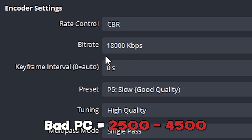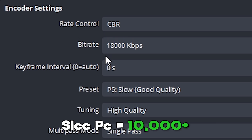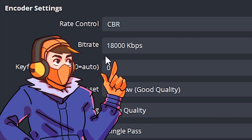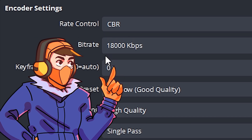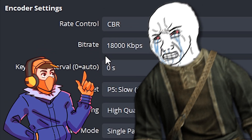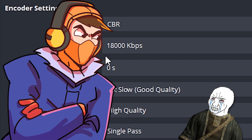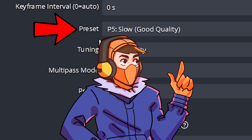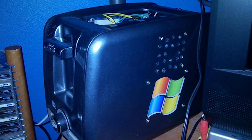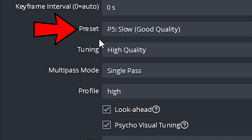Bit rate: a general rule of thumb is the higher the number, the higher the quality of the recording. If you have a lower-end PC, select somewhere between 2,500 to 4,500, which should be good for 720p. If your PC is alright, go for about 5,000 to 9,000. And for you absolute units out there, you can go a lot higher at around 10,000 to 20,000 — I'm currently using a GTX 1080 Ti and I've set mine to 18,000. Preset: select whichever one your PC can handle. If your PC is low-end, select Fastest; if it's a beast, feel free to select the higher options.